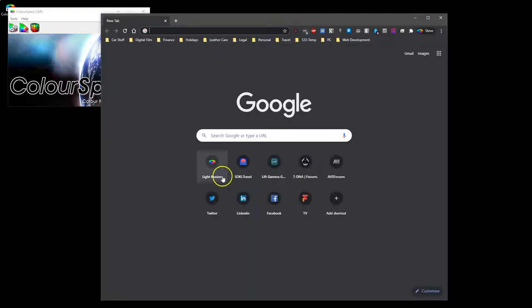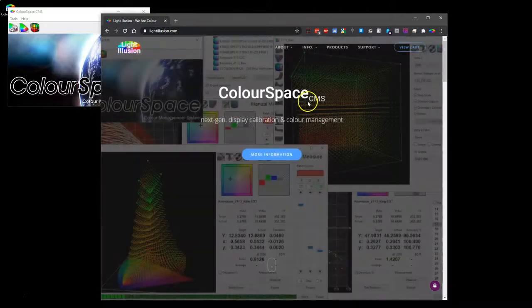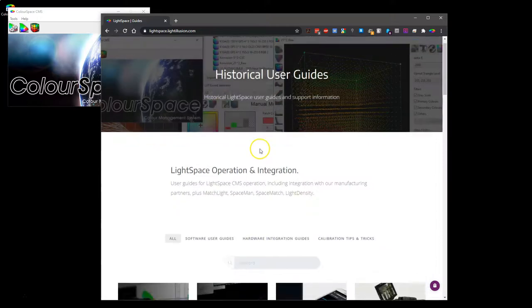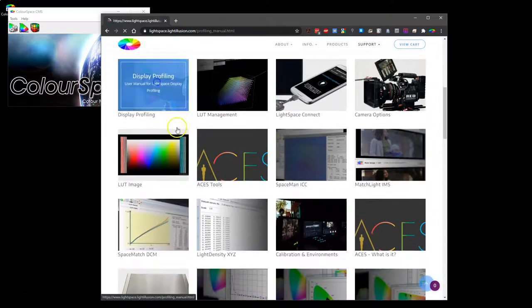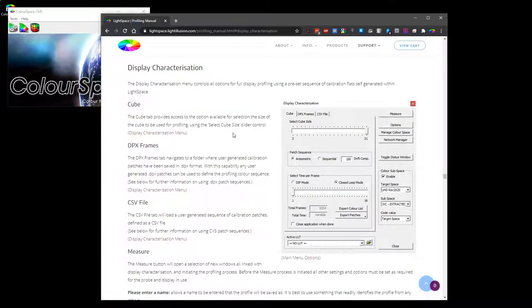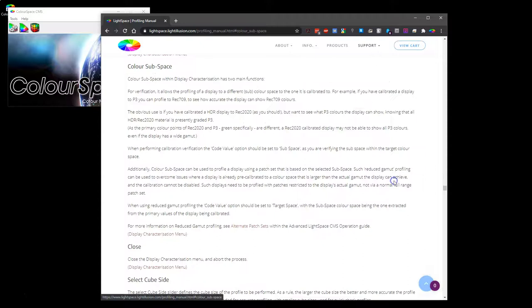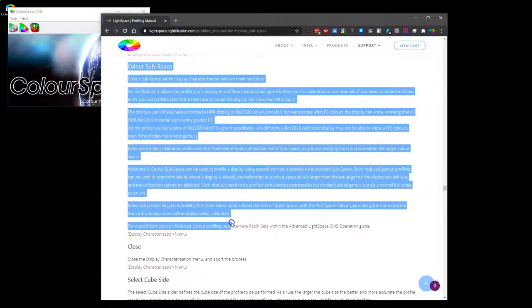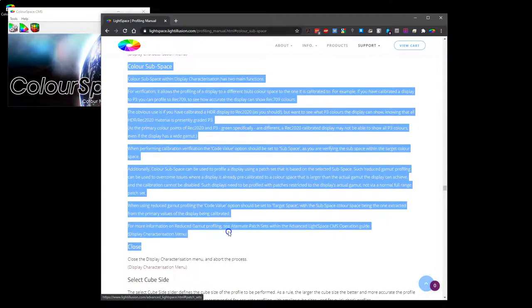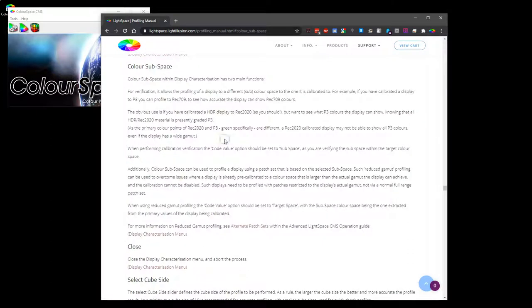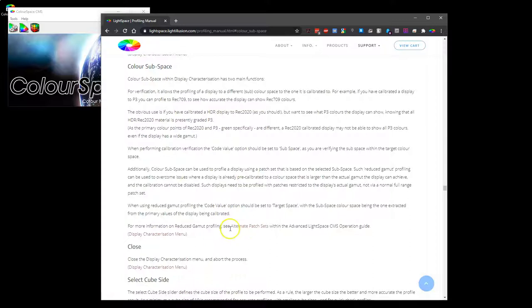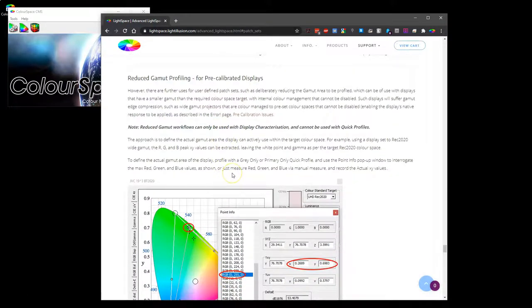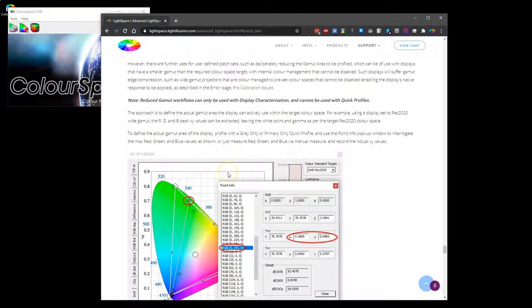Because the functionality is pretty much the same. So if we go into the Light Illusion website, go to Light Space guides, and if we look at profiling, we look at display characterization. Here we have color subspace, and if we go down there it will give you the information on what subspace actually does and how it's used. It also then links you to how to use it for alternate patch sets, which is where you can actually calibrate a display that is already pre-calibrated to a wider gamut than it can actually do.